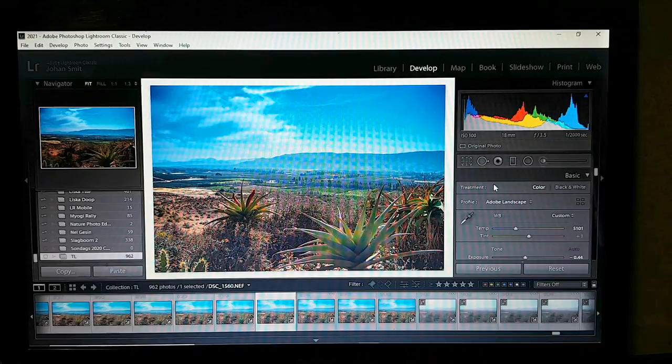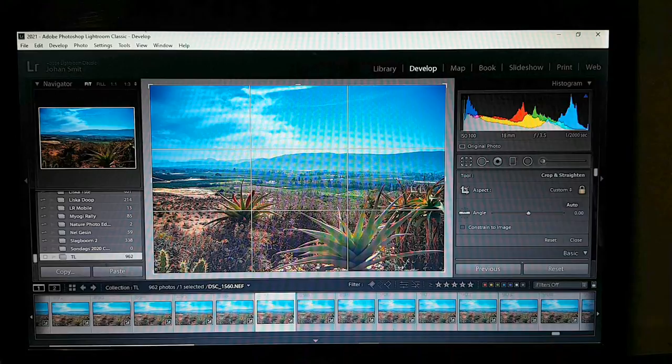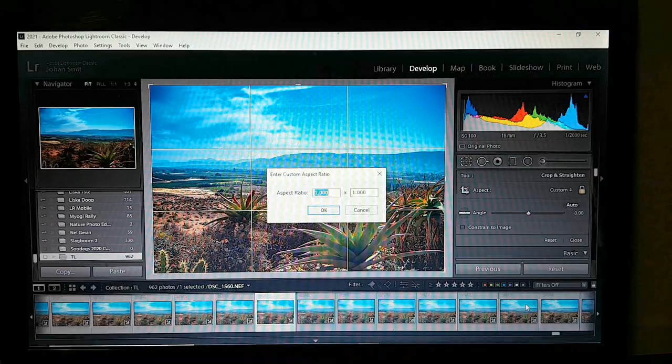Let's get it ready for a 4K time-lapse — resize it in Lightroom so we won't have to worry about it later. Come into your crop tool, select Enter Custom, and we're going to enter...